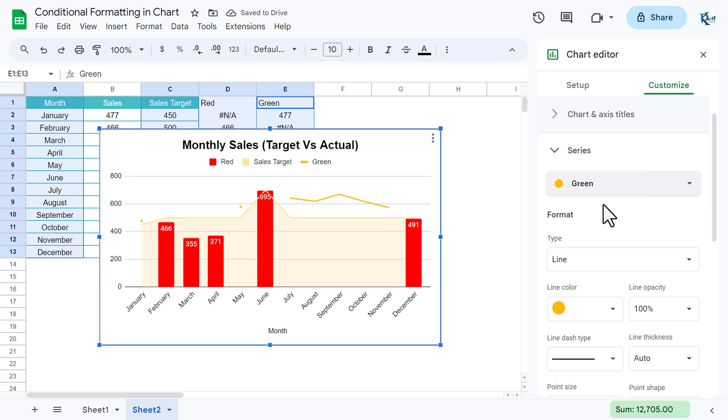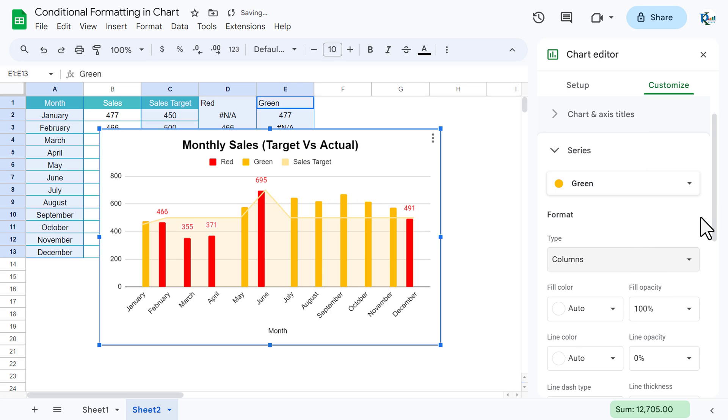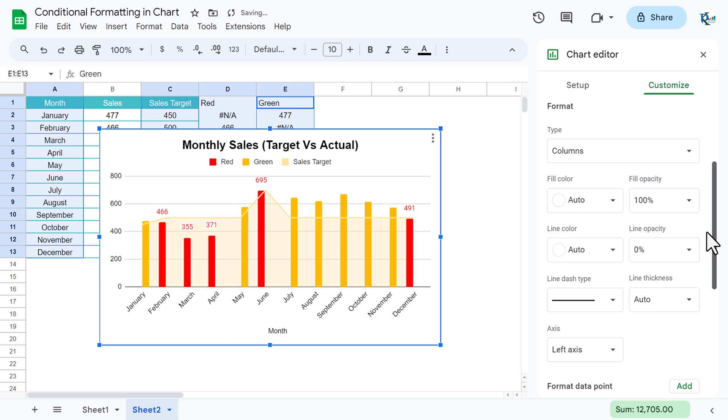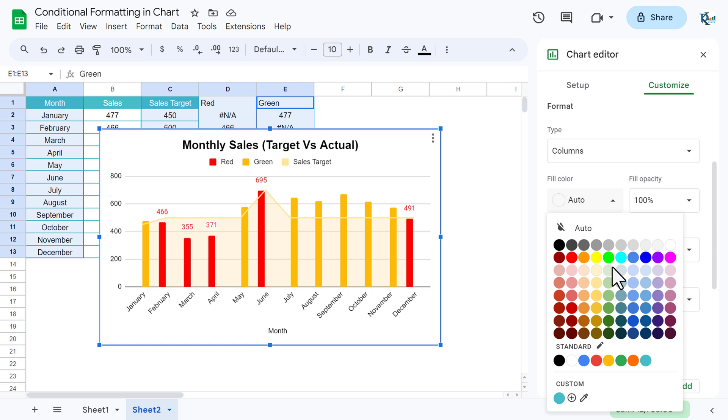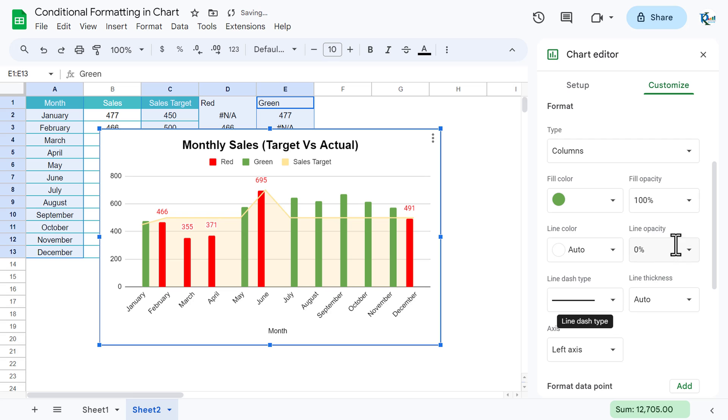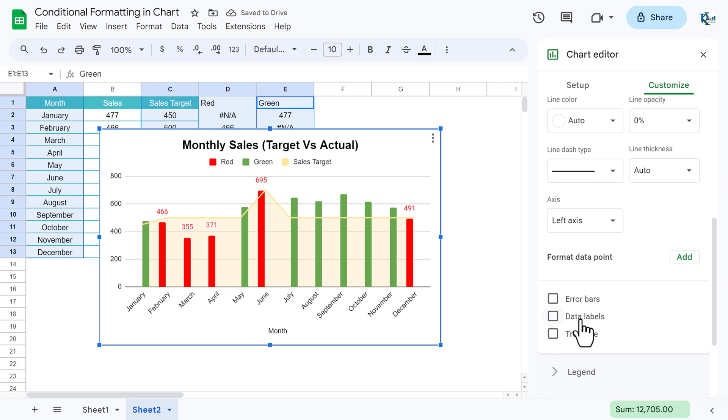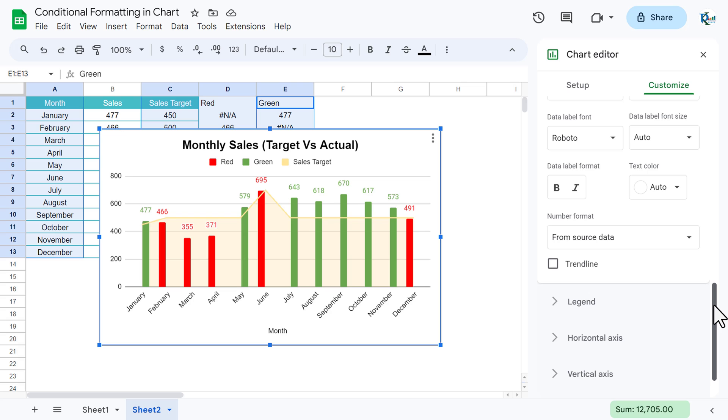Now select here green, this one, and select the columns here, and then fill color let's take this green color, and then check this data label.